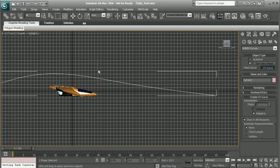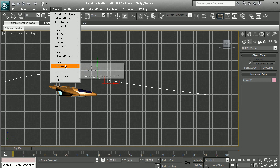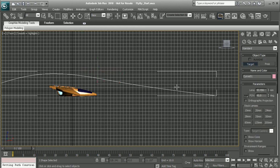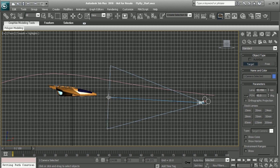I'll go into Create, Cameras, and create a target camera. I'll click and drag in order to create the camera and the target.